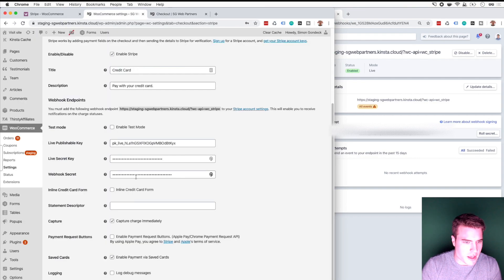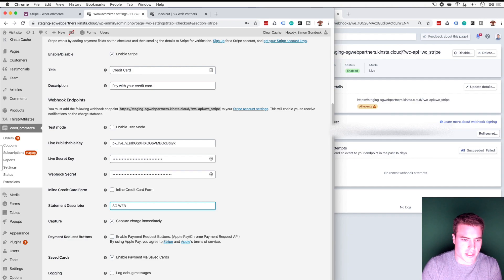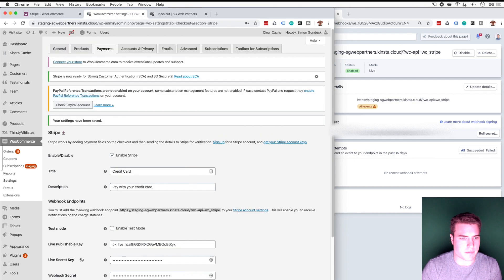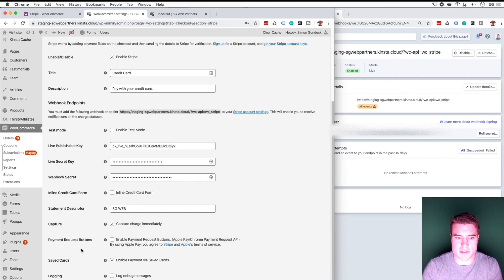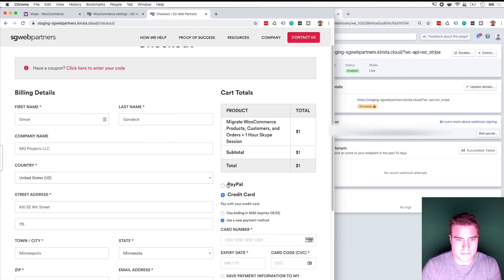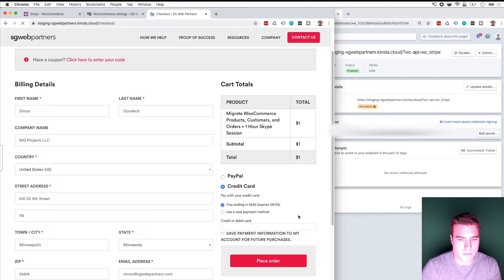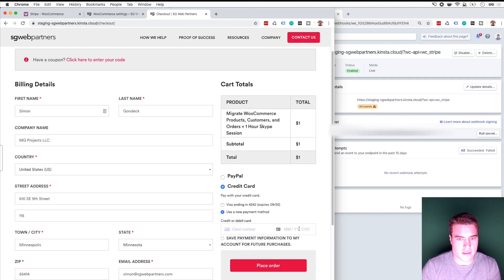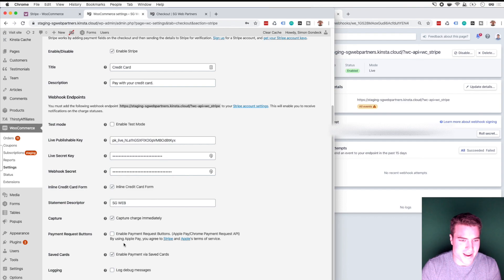I want to put the statement descriptor as something like 'SG Web', so on my credit card or bank statement, when I'm checking out, that's the descriptor I'm going to see. And I want to use the inline credit card form — I'm going to save that. Now it's just going to show the card number, CVC code, and expiry date in one field. But I like it when it's separated out — it makes it easier for people to tab over, in my opinion.